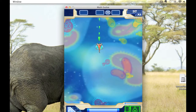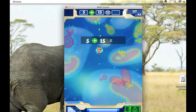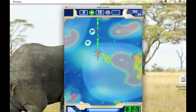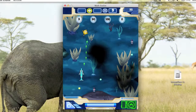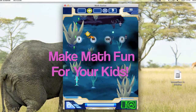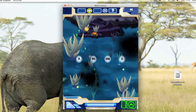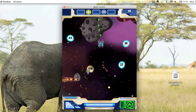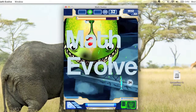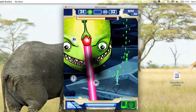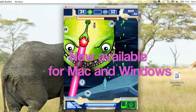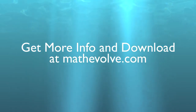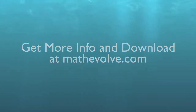The Mac version is available right now on the Mac App Store for only 99 cents. And the Windows version is on sale at mathevolve.com. Thank you.